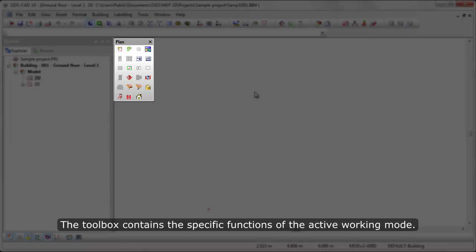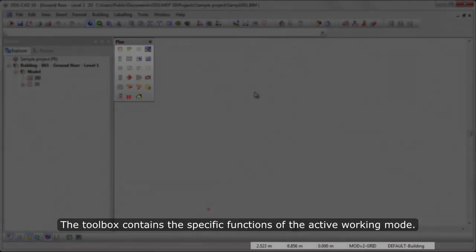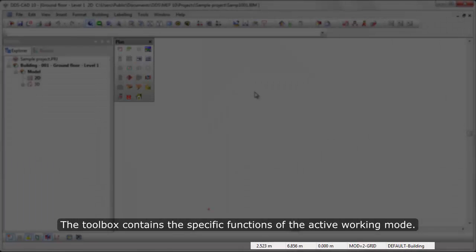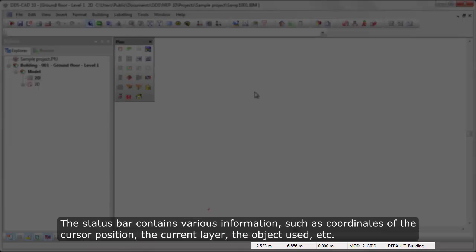The Toolbox contains the specific functions of the active working mode. The status bar contains various information, such as coordinates of the cursor position, the current layer, the object used, etc.